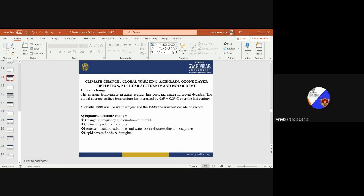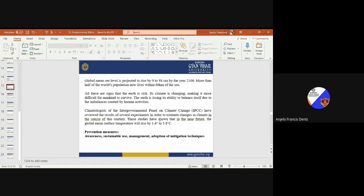Symptoms of climate change include change in frequency and duration of rainfall, change in pattern of seasons, increase in natural calamities, and water-borne diseases due to mosquitoes, rapid surface flooding and droughts. The global mean sea level is also projected to rise.